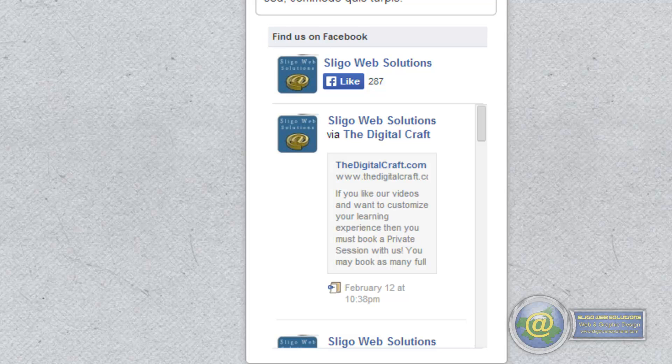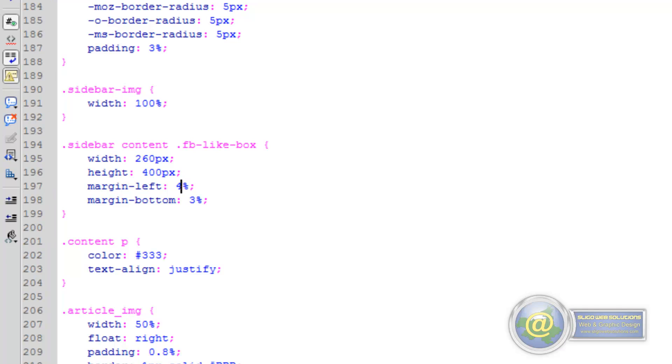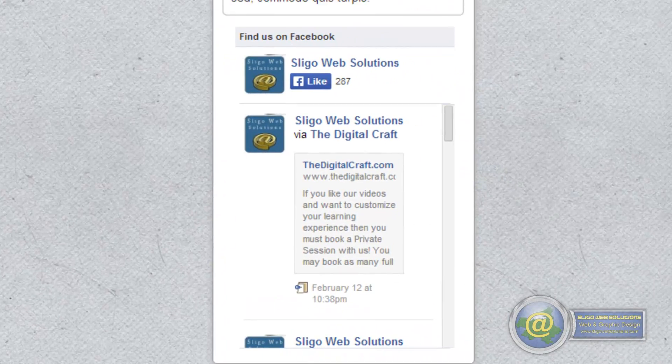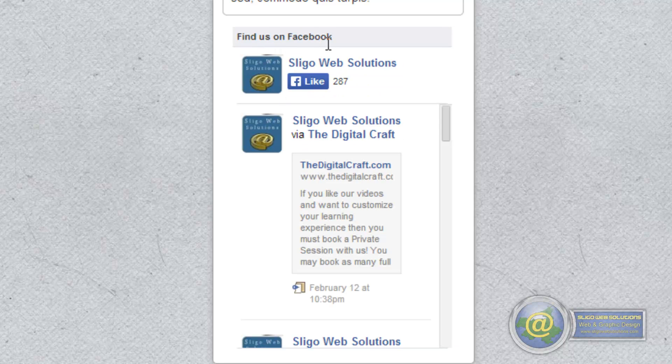5% is probably a little bit too much, so if we go back and change it to 4%, it should be okay. So we upload it to the server again, and if we refresh, yeah, 4% looks a little bit better.